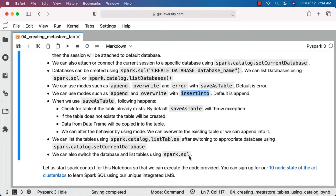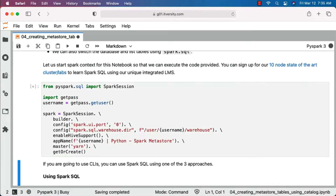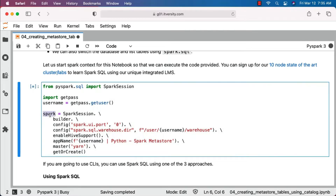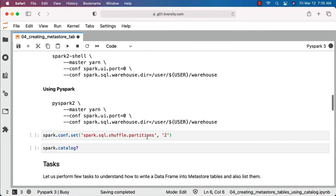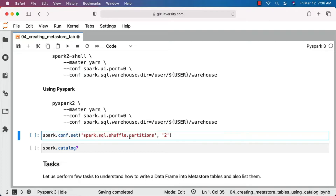Let's get into the demo so that you can understand all these aspects with examples. Let's run this cell so that the Spark session object is created — the Spark session object name is spark. We will be setting a property called spark.sql.shuffle.partitions to 2 so that it will not use too many resources. Even if you do not set it, for this example it is fine, but it is a good practice as the resources on our cluster are limited.